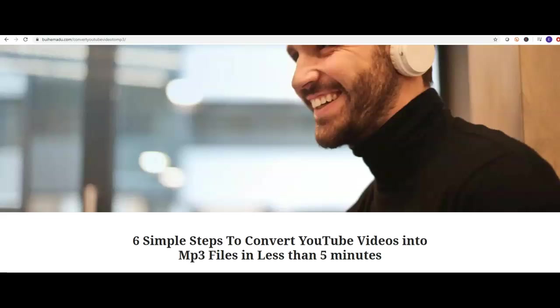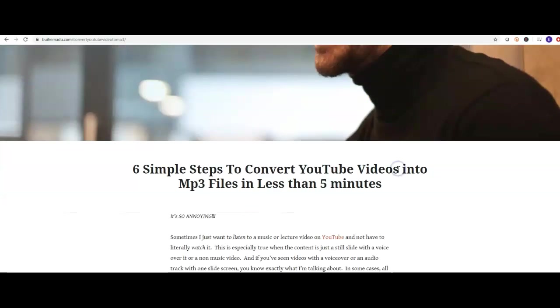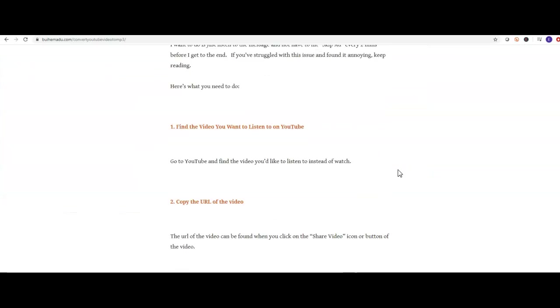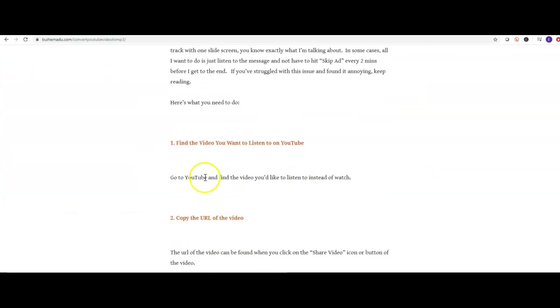If you're ready to follow these six simple steps to convert YouTube videos into MP3 files in less than five minutes, this is the video for you. Step one is, as you see here, find the video you want to listen to on YouTube. I just chose one that's a simple speech.